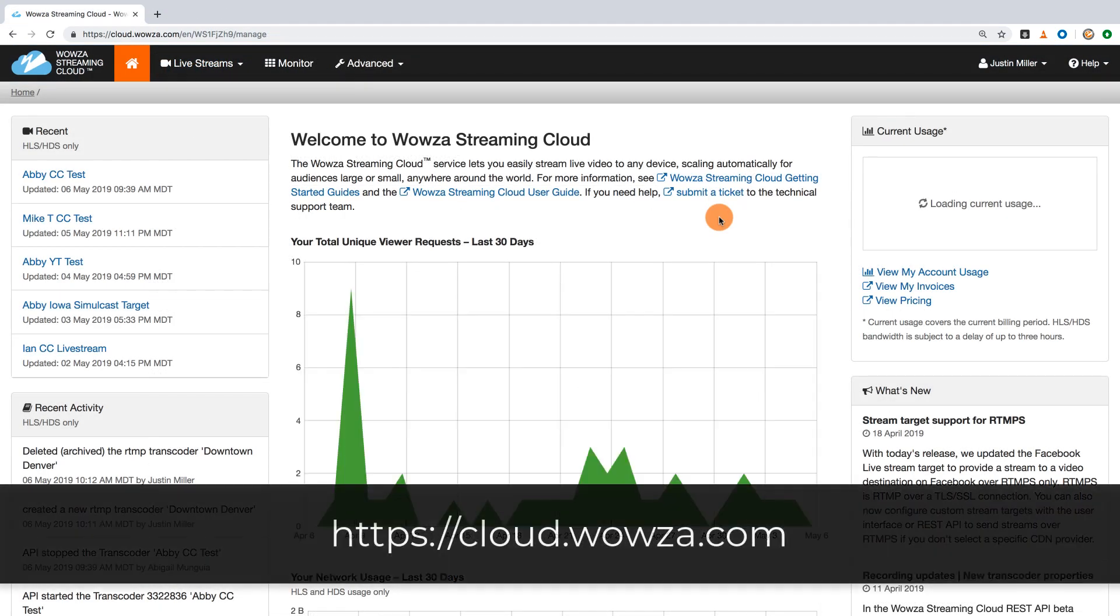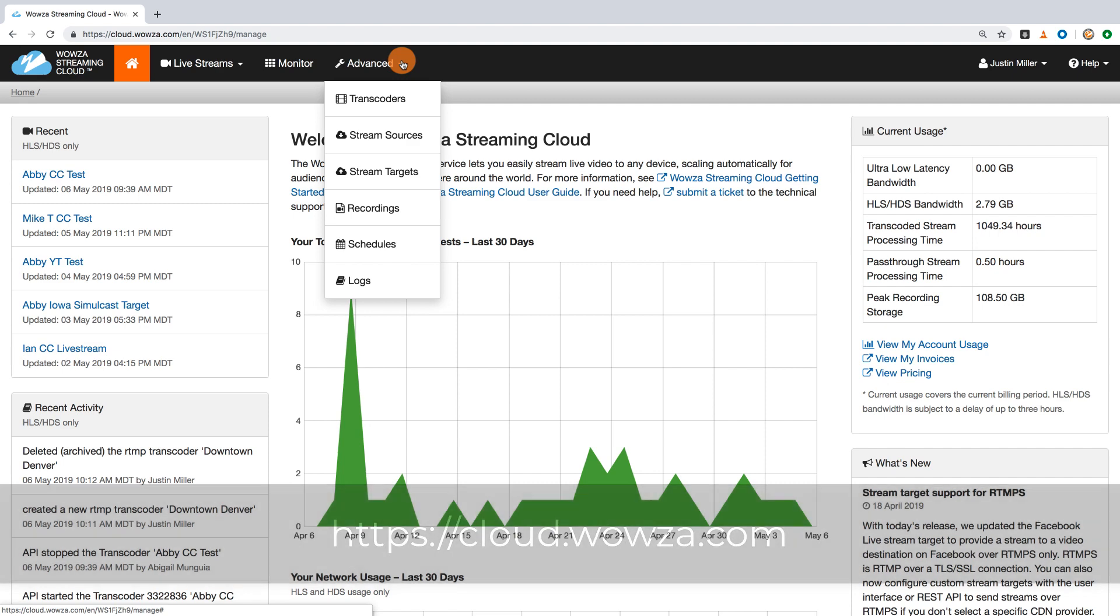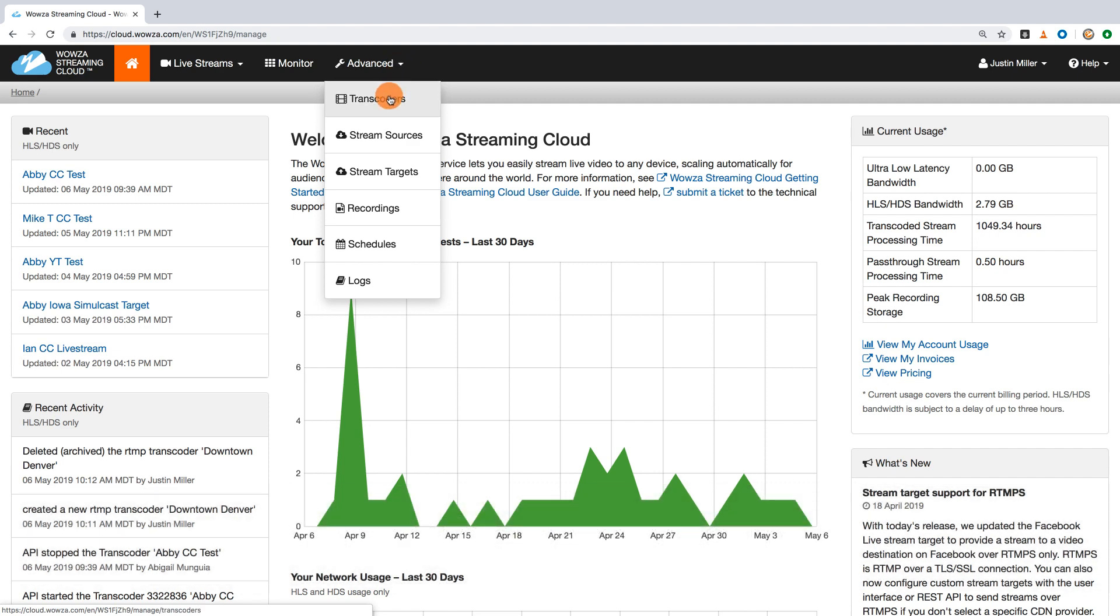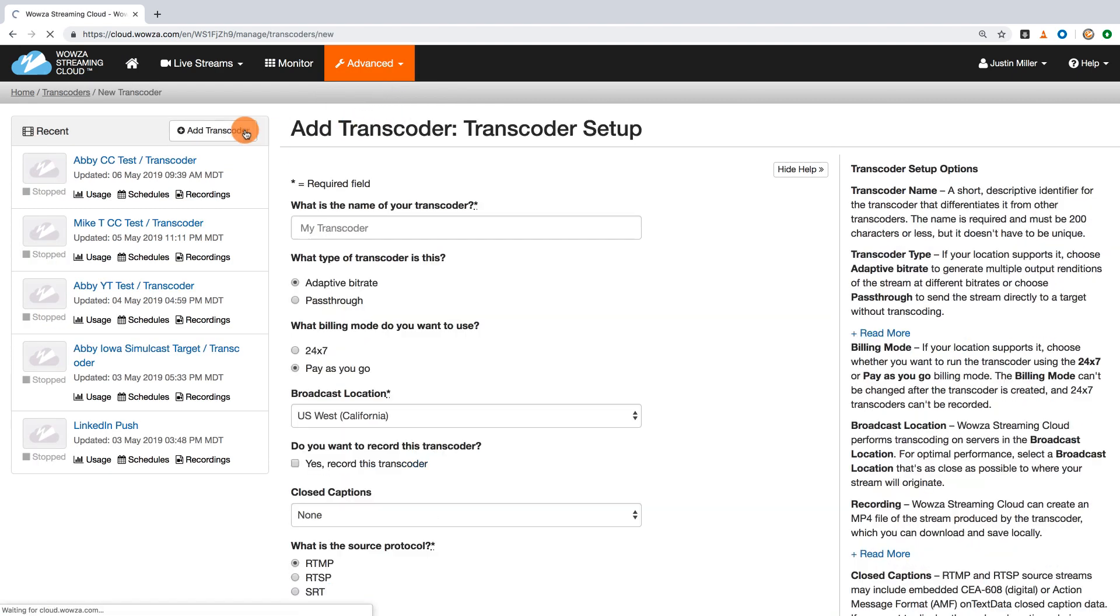To get started, go to Wowza Streaming Cloud and under Advanced, select Transcoders. Here we'll add a transcoder specifically for LinkedIn Live. Be sure to give it a name you'll recognize in the future.